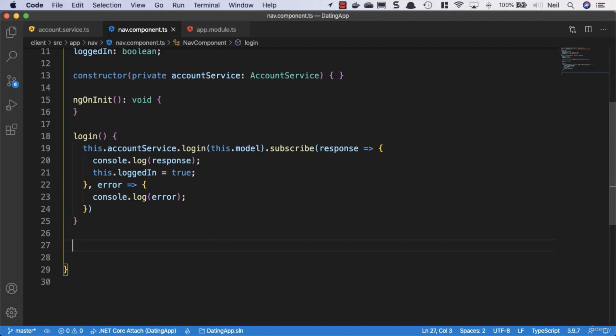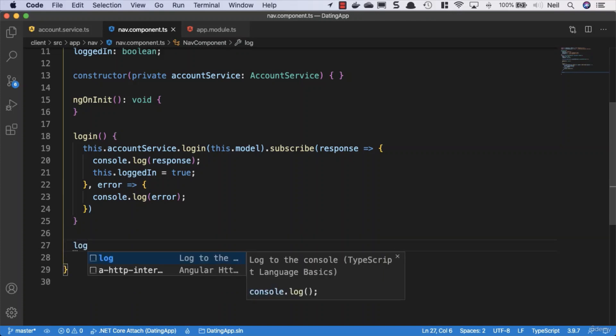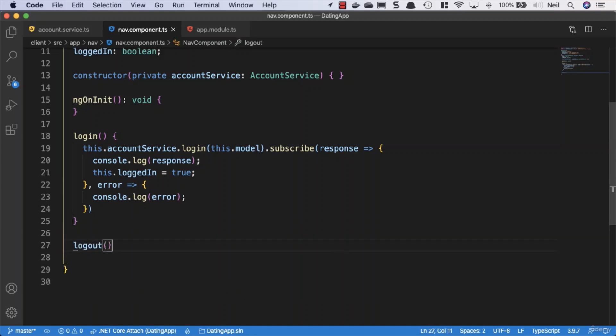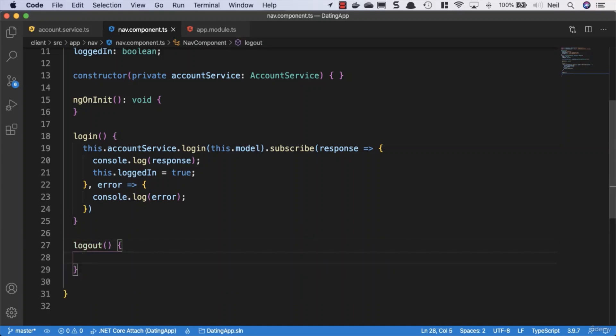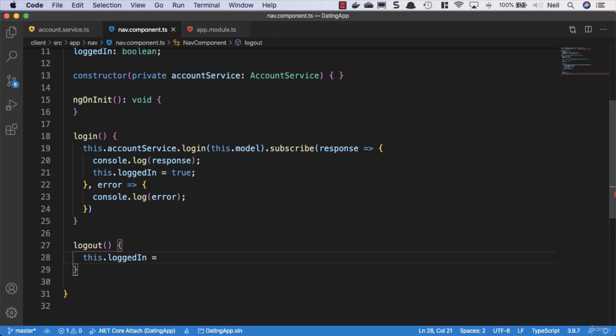And please bear with me on this because once again, this is not how we're going to be dealing with this long term. This is just to demonstrate conditionals.